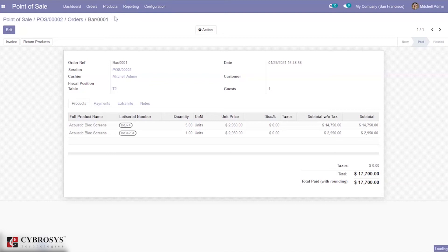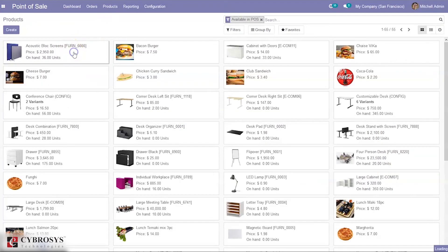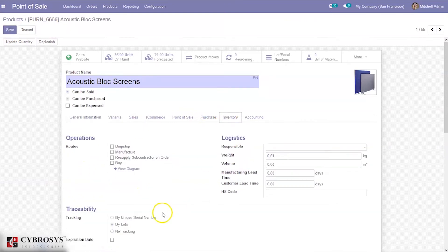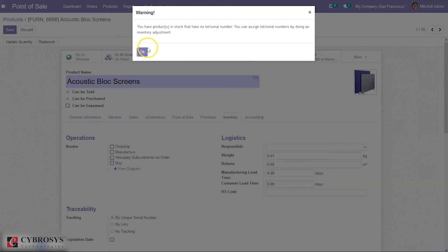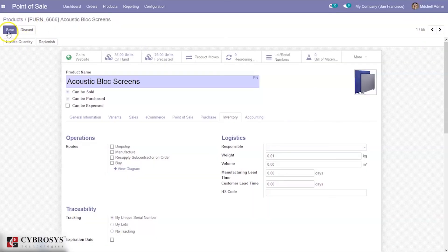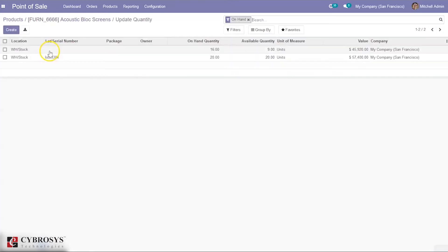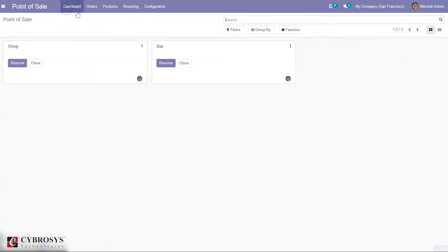Now let's come back to the product Acoustic Bloc Screen and change the tracking to serial number. When we edit the product, you can see a warning that you have products in stock that have no lot or serial number assigned. You can assign serial numbers by doing an inventory adjustment. Here we can create new serial numbers, but let's go back to the dashboard and resume the session.